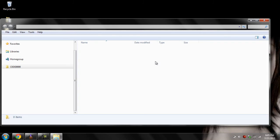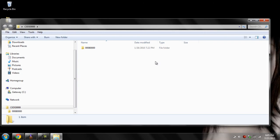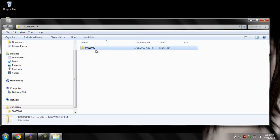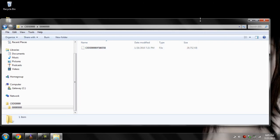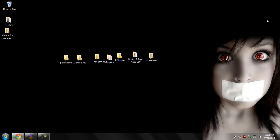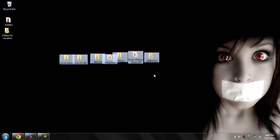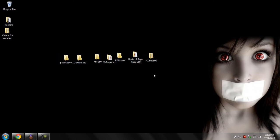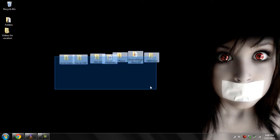Next thing we got is XCX Menu, and you're supposed to have this already — your JTAG isn't a JTAG without XCX Menu.